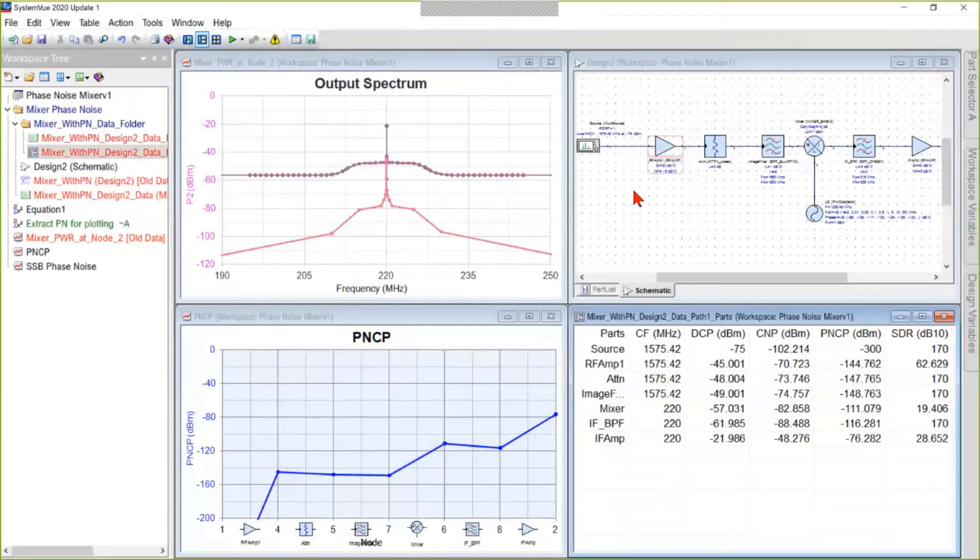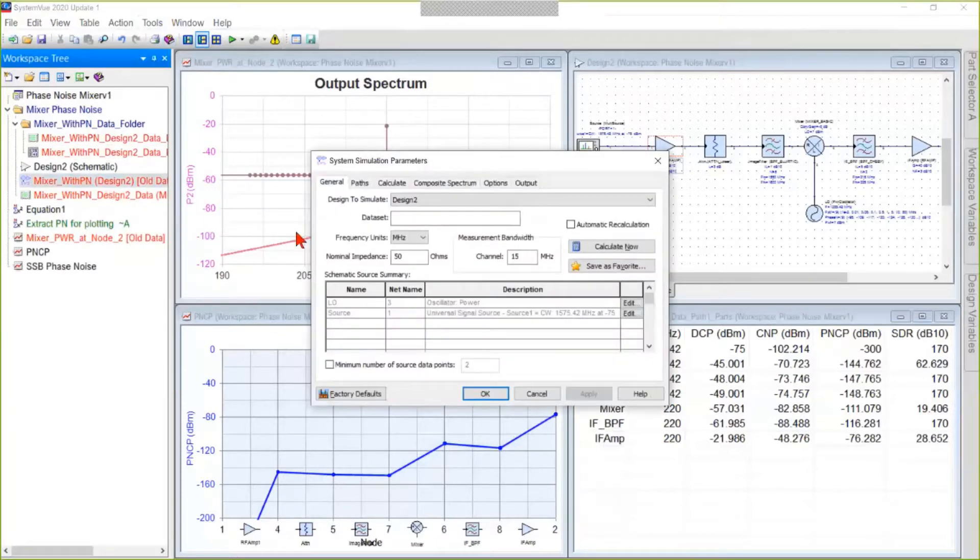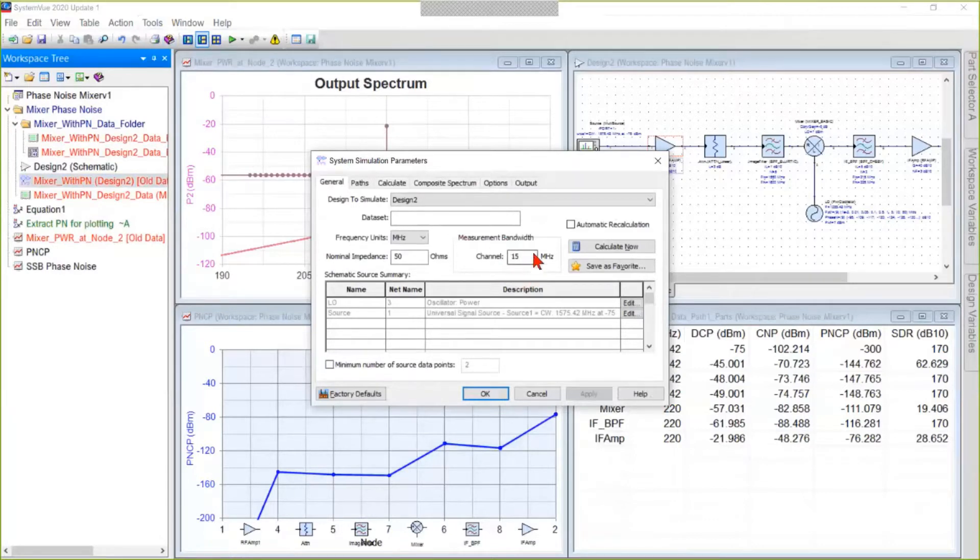We're going to set up a phase noise simulation, and we begin in the system analysis where, as always, you have to set your measurement bandwidth to something that makes sense for you.